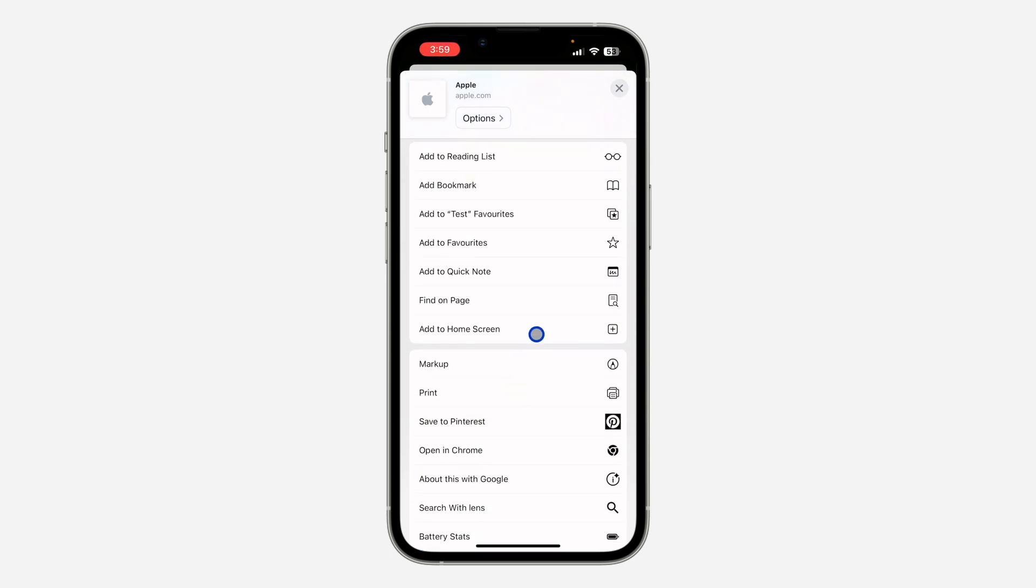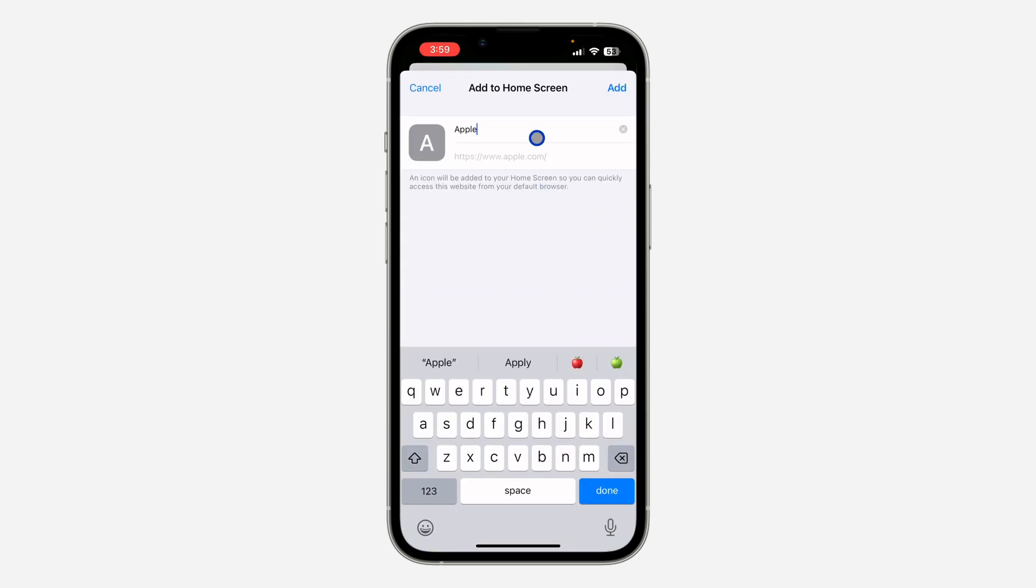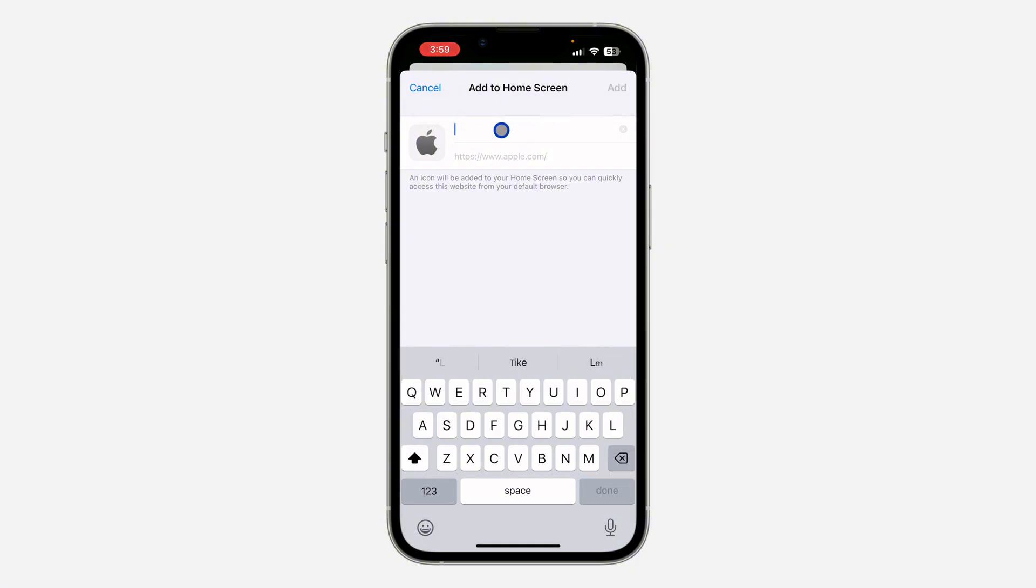You need to scroll down and click on 'Add to Home Screen'. Once you click on add to home screen, you can enter the name at the top right here. You can also change it, but you can't input a blank name.